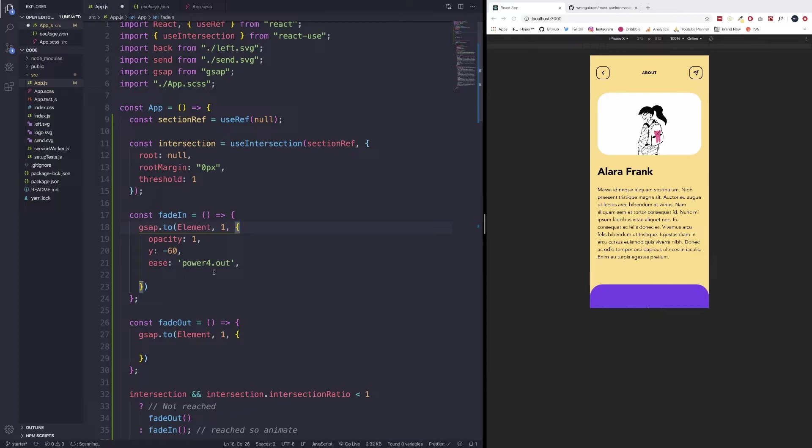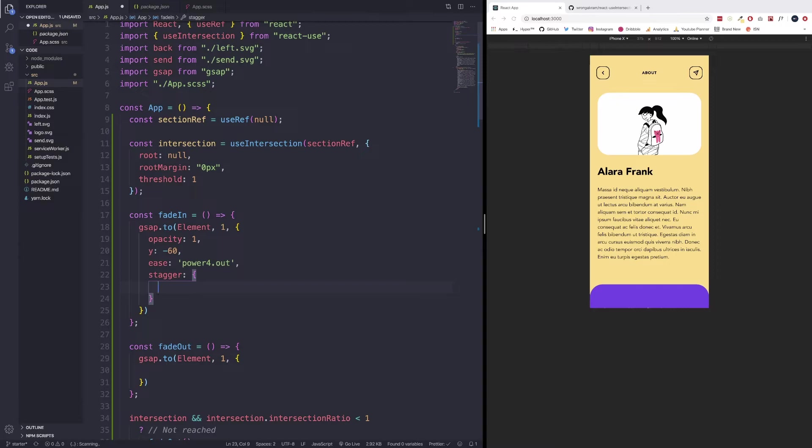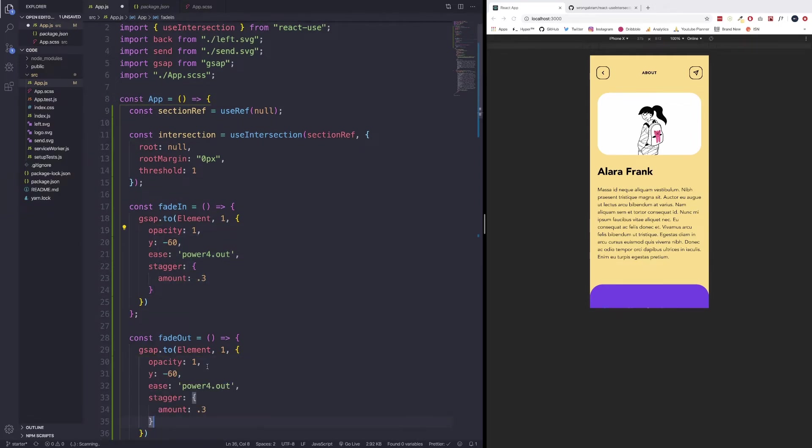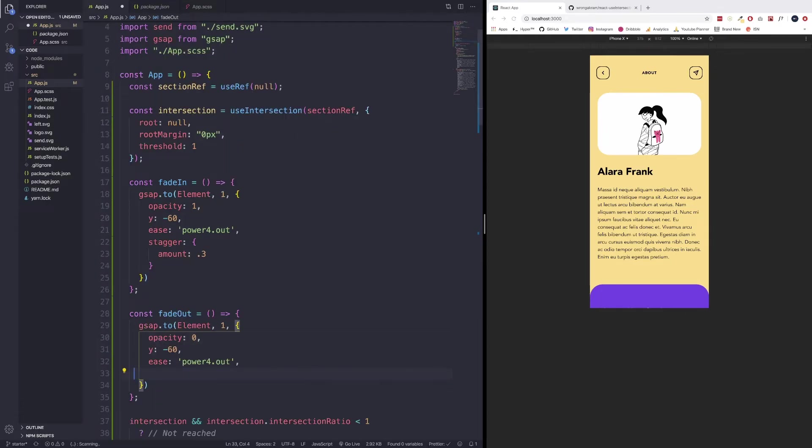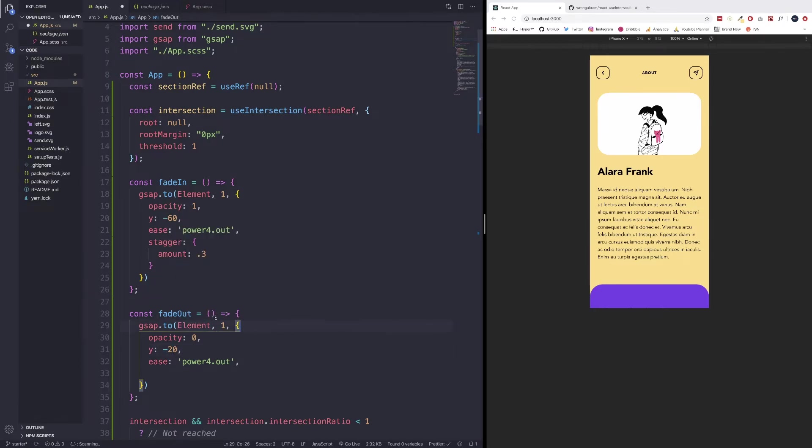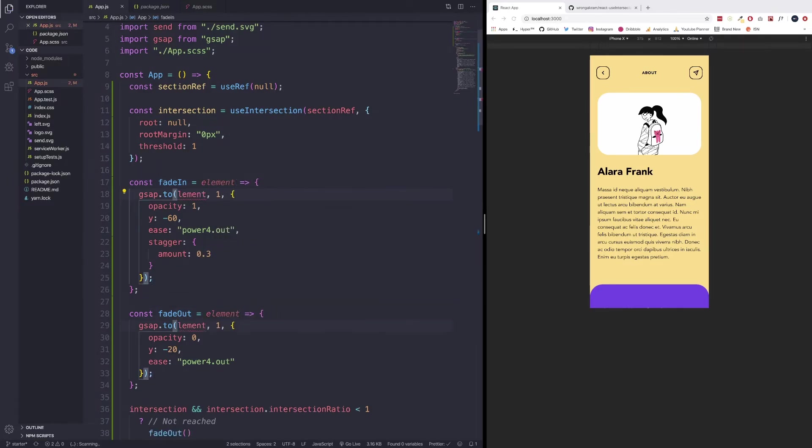And then we have a stagger, which the stagger is going to have an amount of 0.3. What the stagger is going to do is going to run the fade in animation for the first element, and then 0.3 seconds later is going to run for the second element, so it creates a staggering effect. We can copy all this and just paste it in the fade out. However, we're changing the opacity to zero, getting rid of the stagger, and then changing the y to negative 20. We're going to need to use element as a parameter here. So make sure we pass an element for both fade in and fade out. And then let's not capitalize element here. So we'll leave it like so.